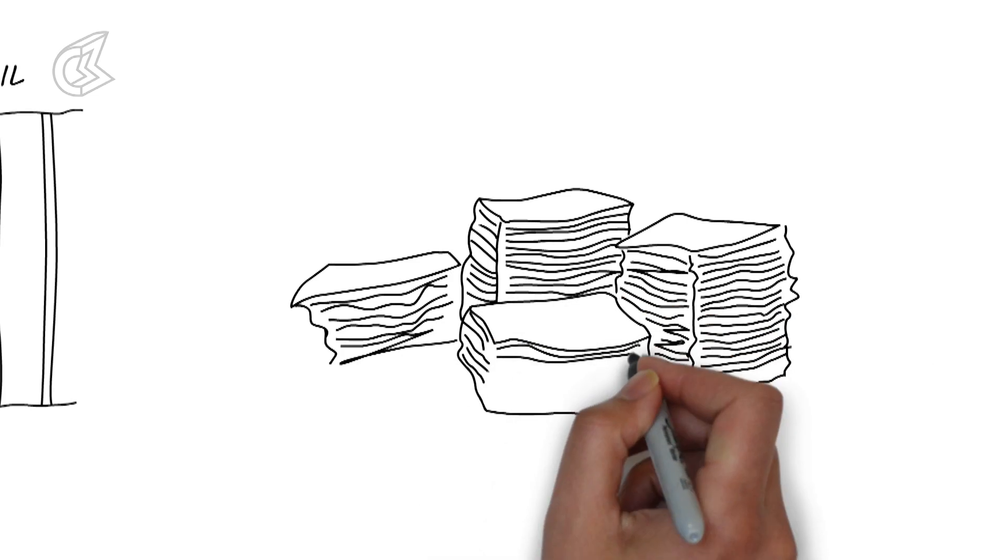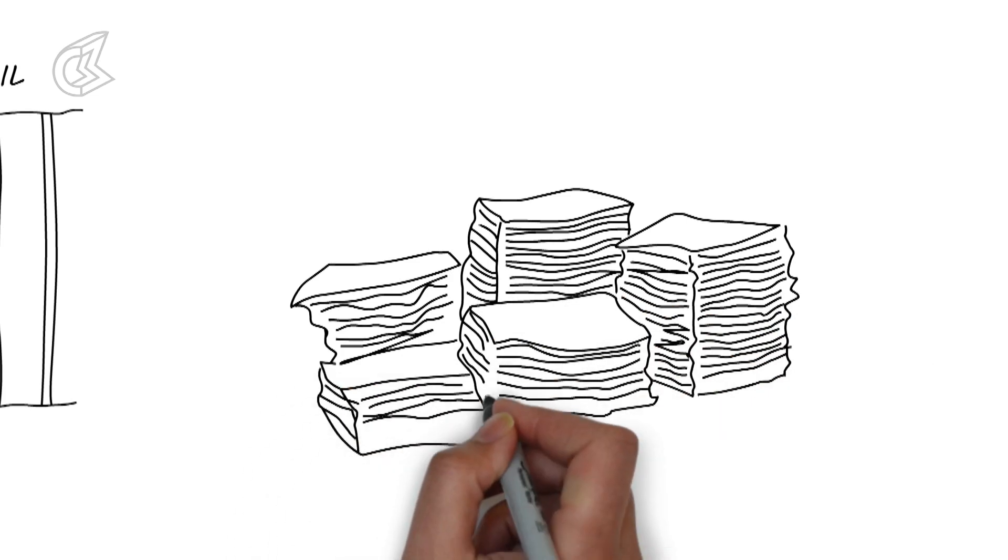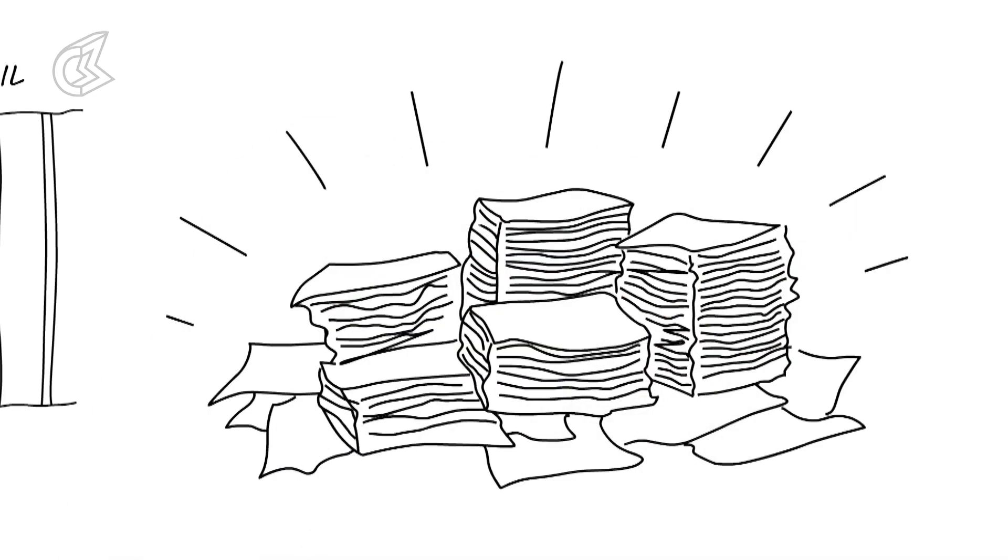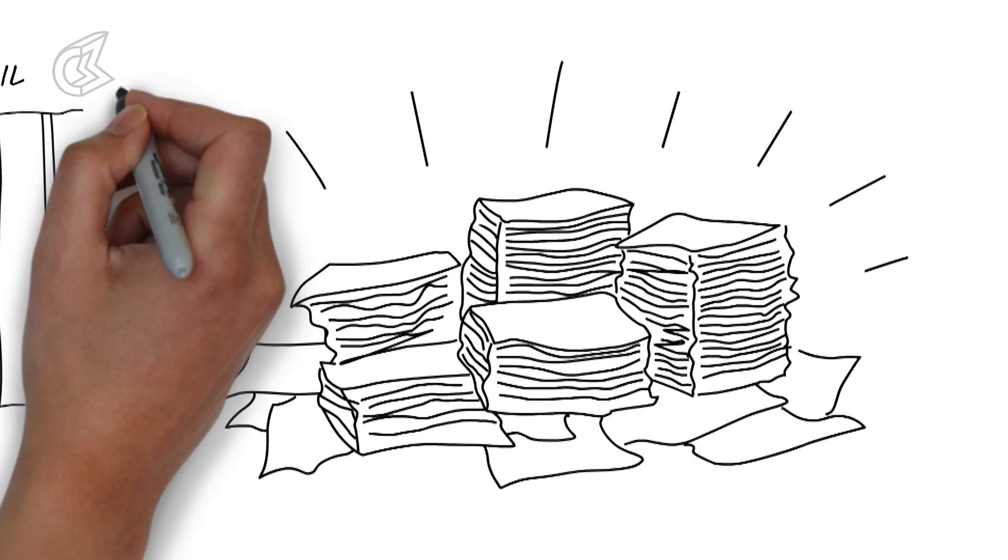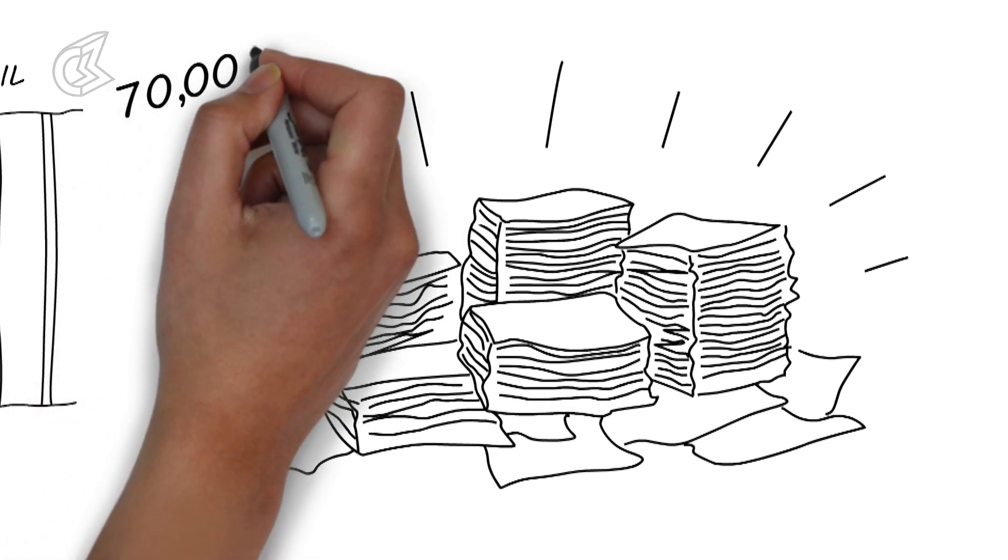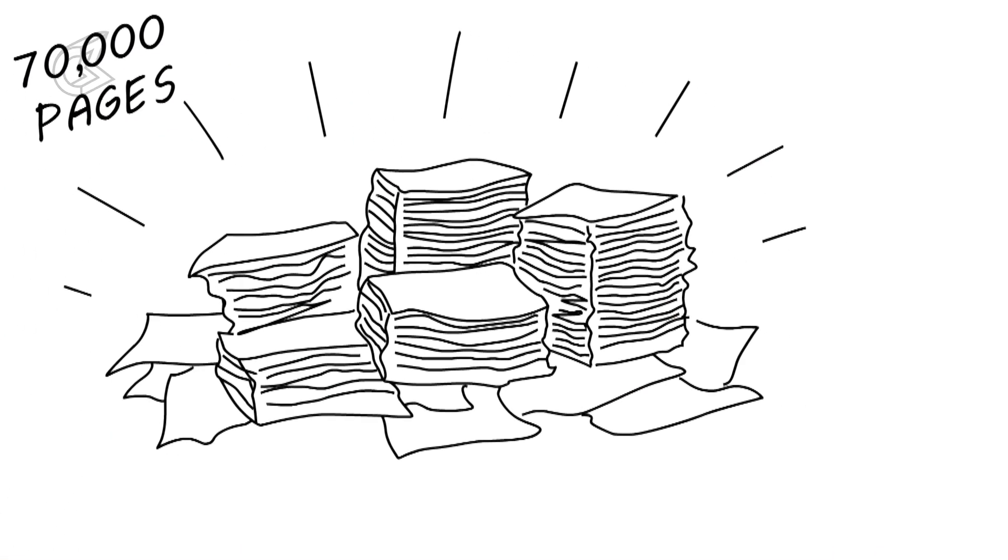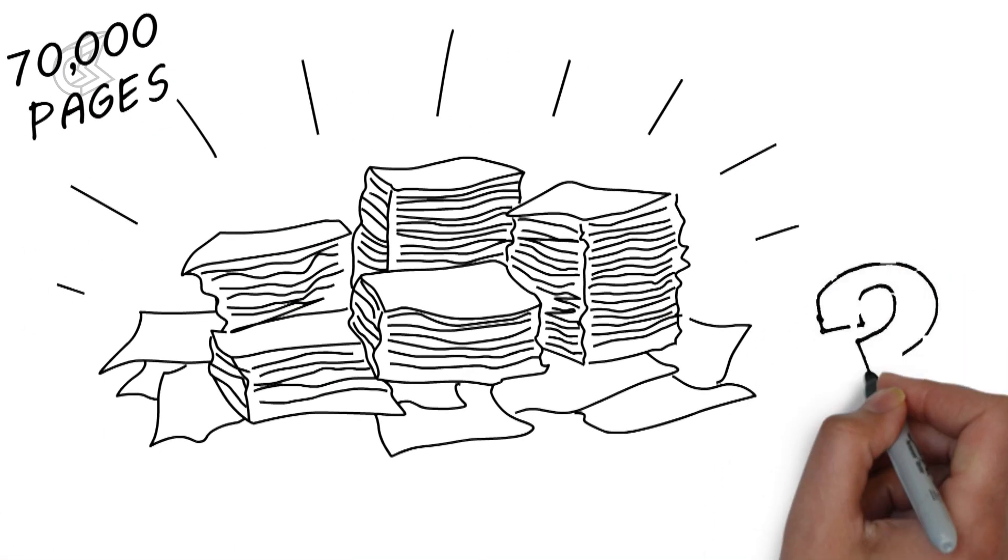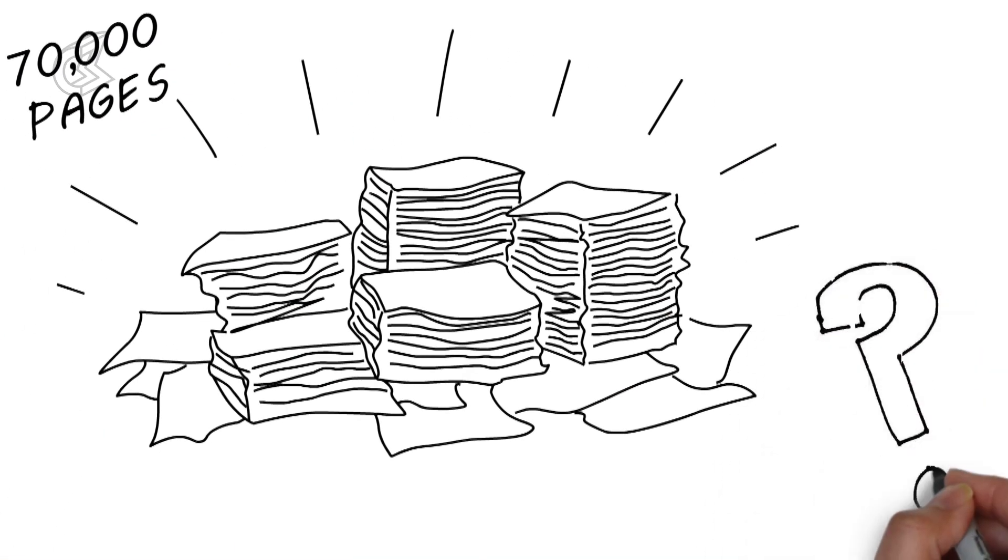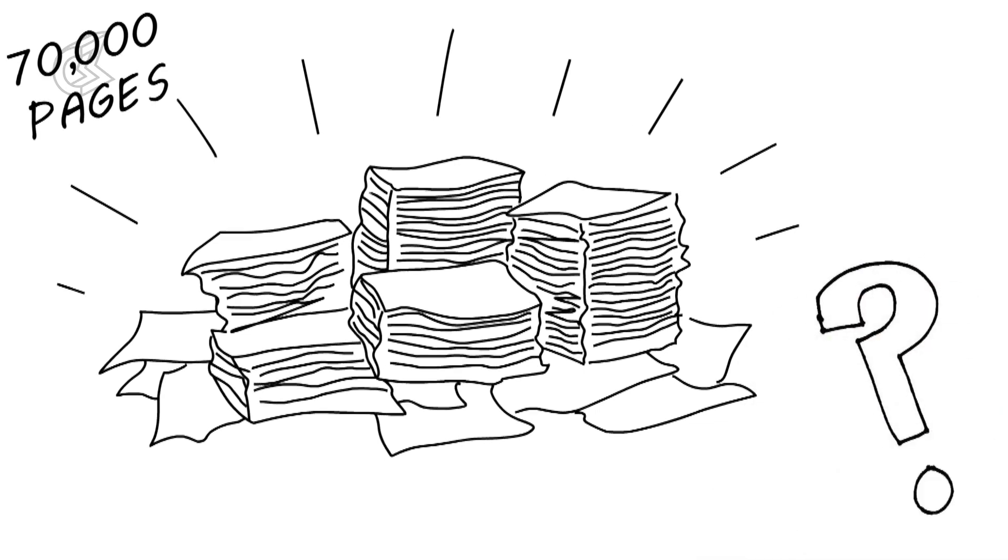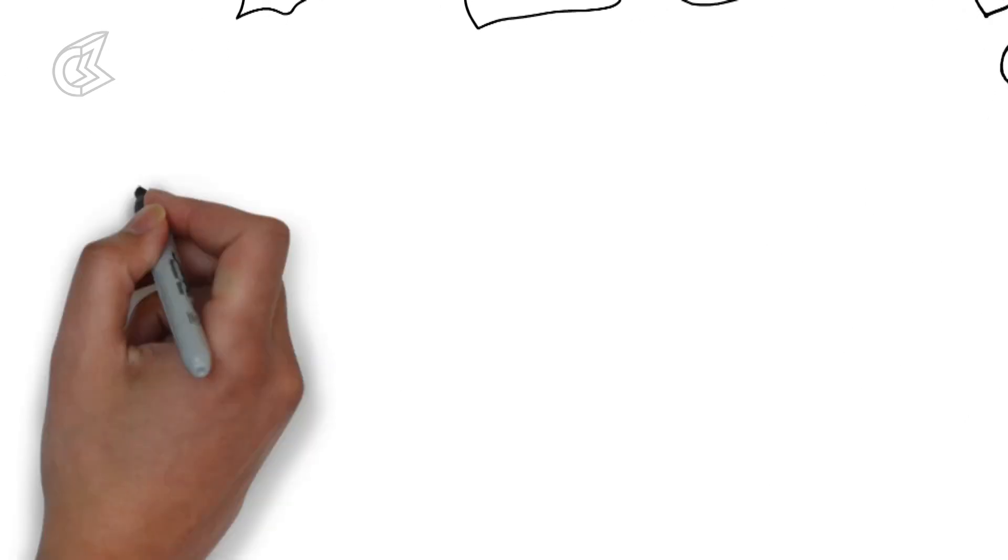Three special commissions, 217 files, 70,000 pages of documents and still not one ounce of concrete evidence that sheds light on what really happened on that fateful day.